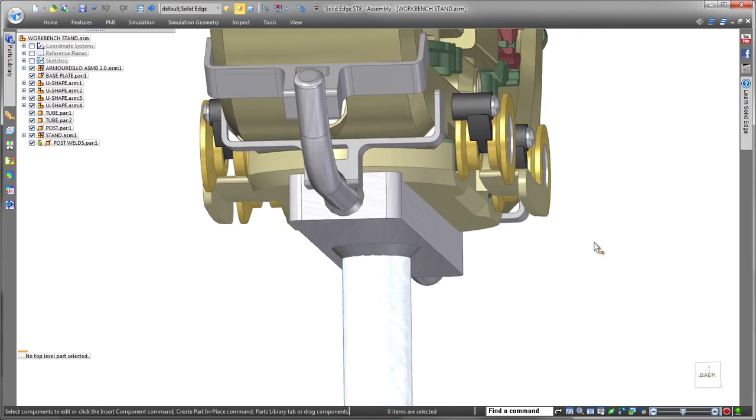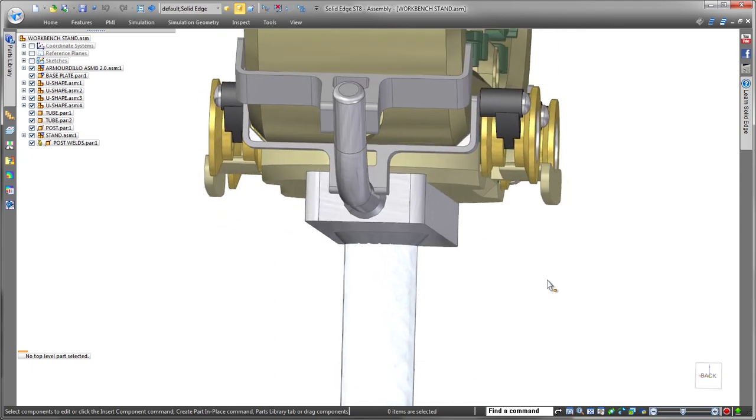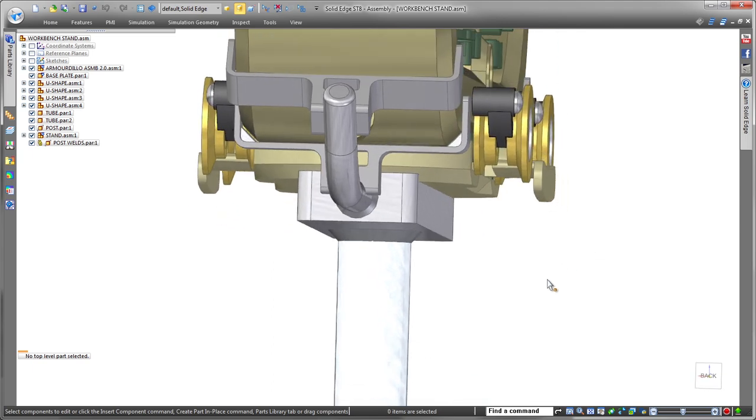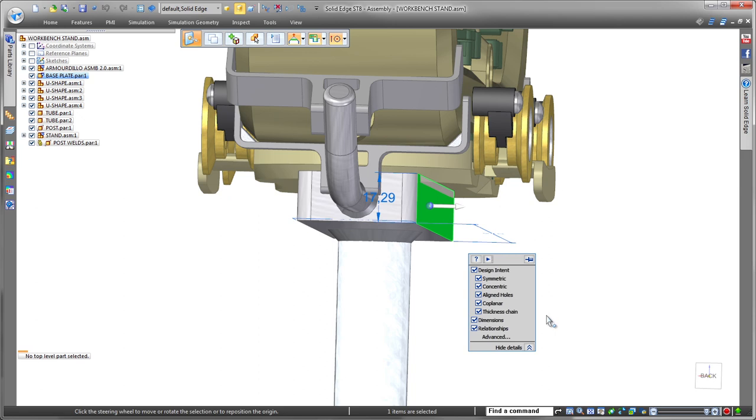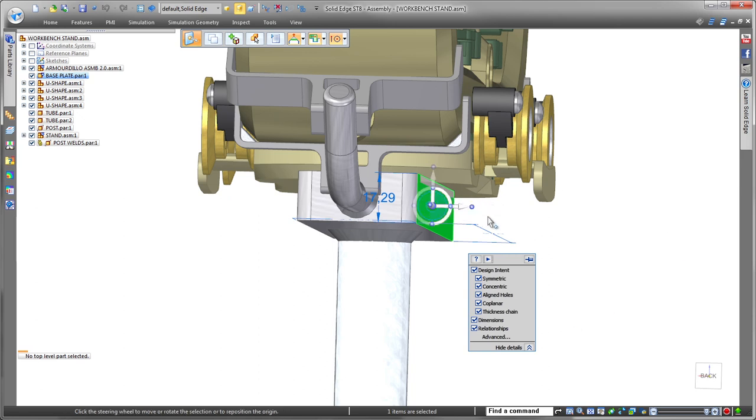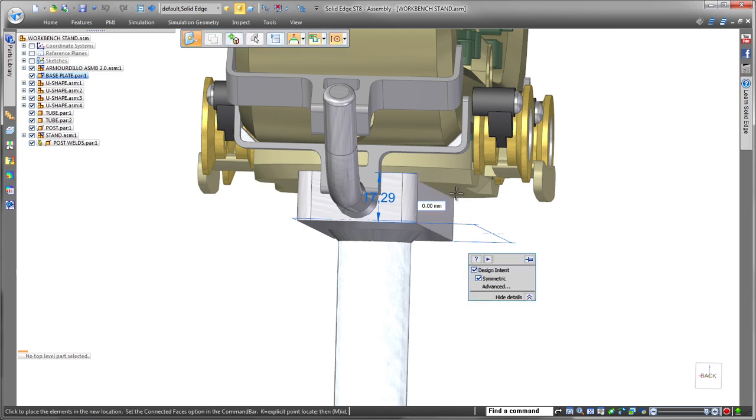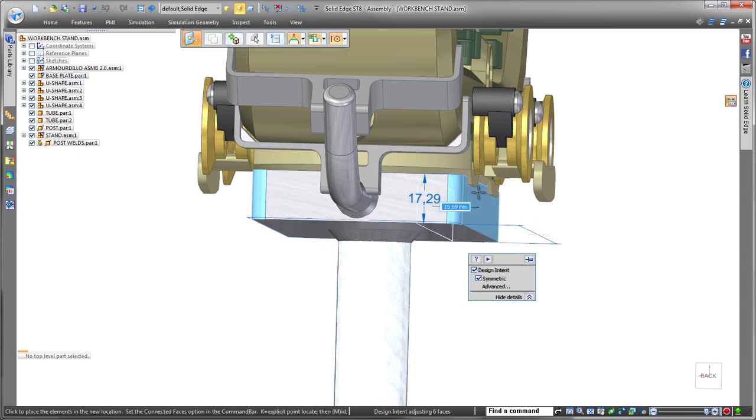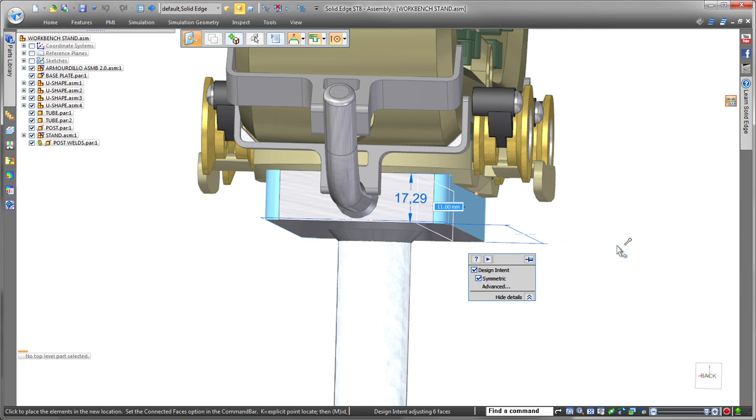Here we'll open the top-level workbench stand assembly. Leveraging the power of synchronous modeling speeds design changes. To stabilize the workbench fixture part, we'll widen its base just by dragging its side face, and we'll define a small offset to get an exact fit.